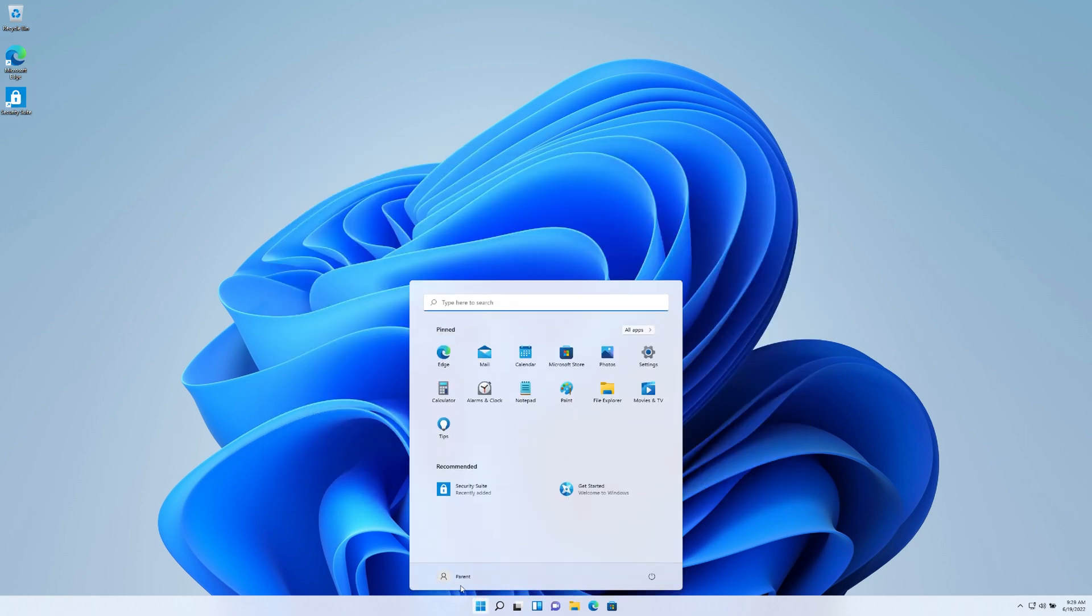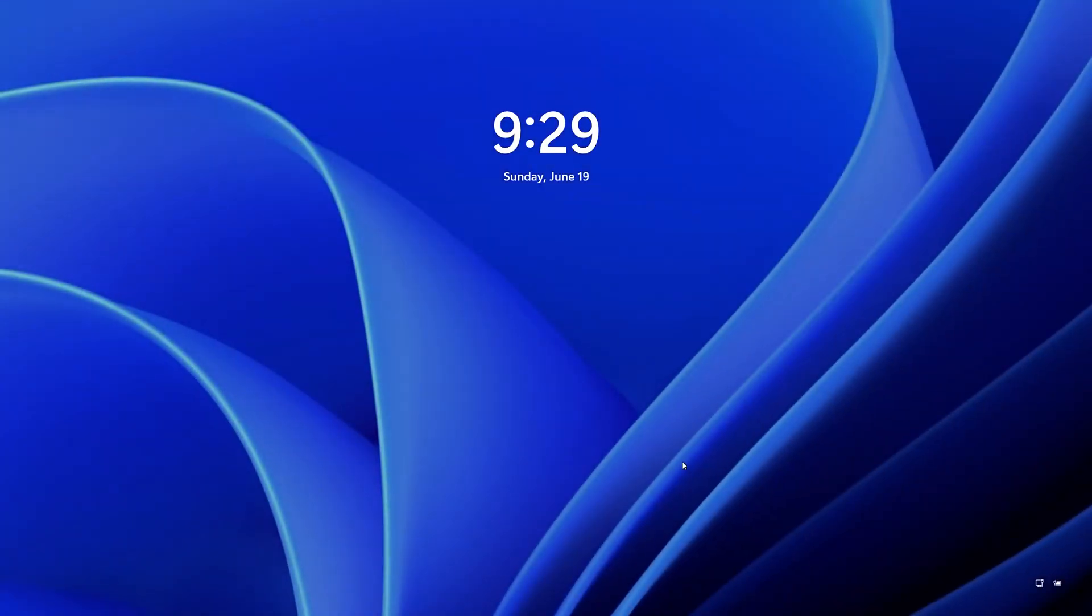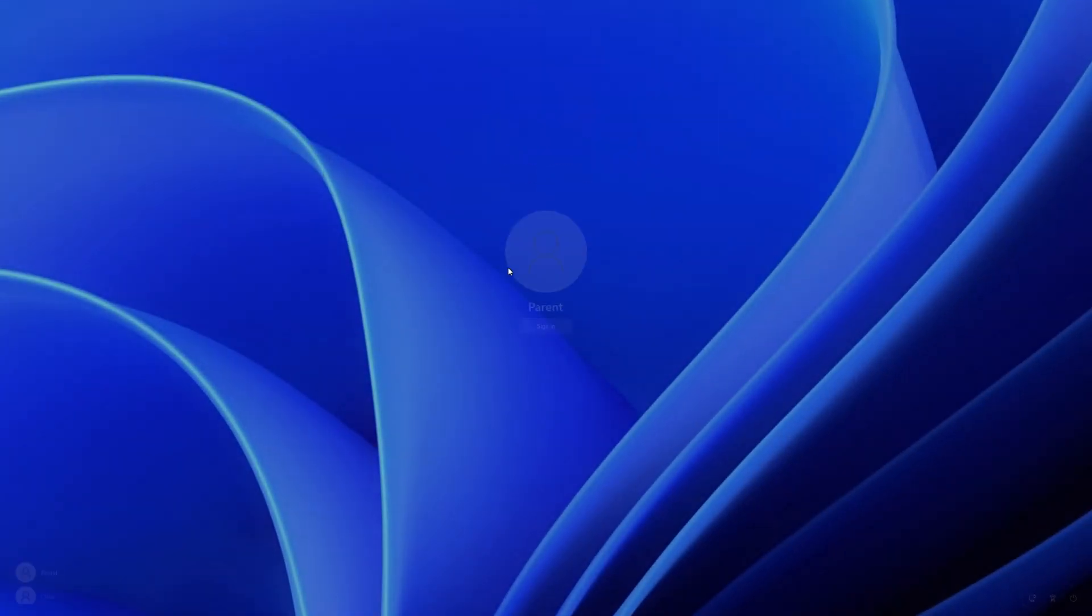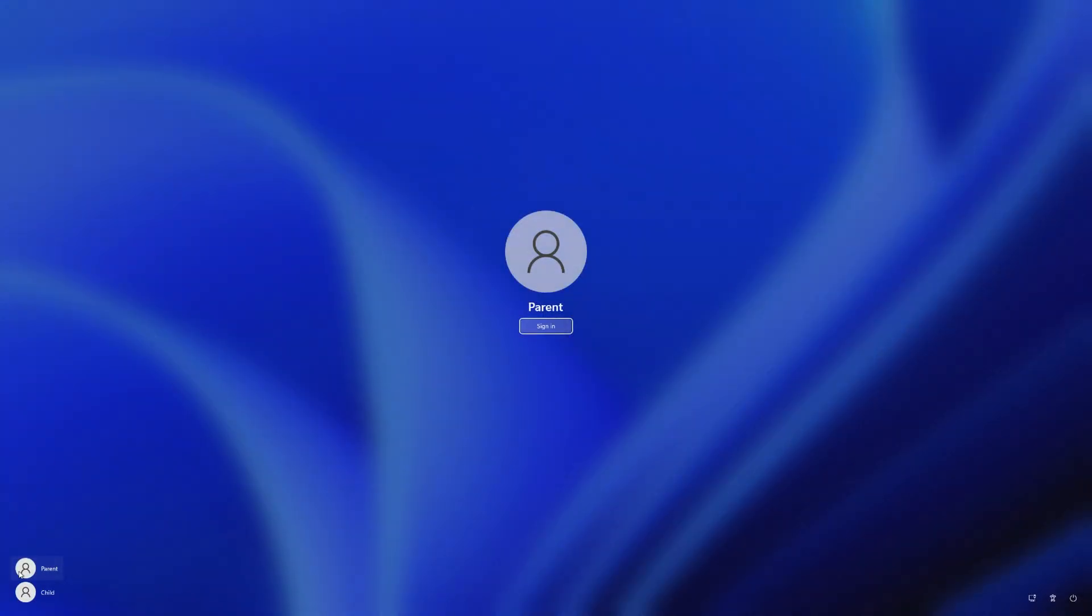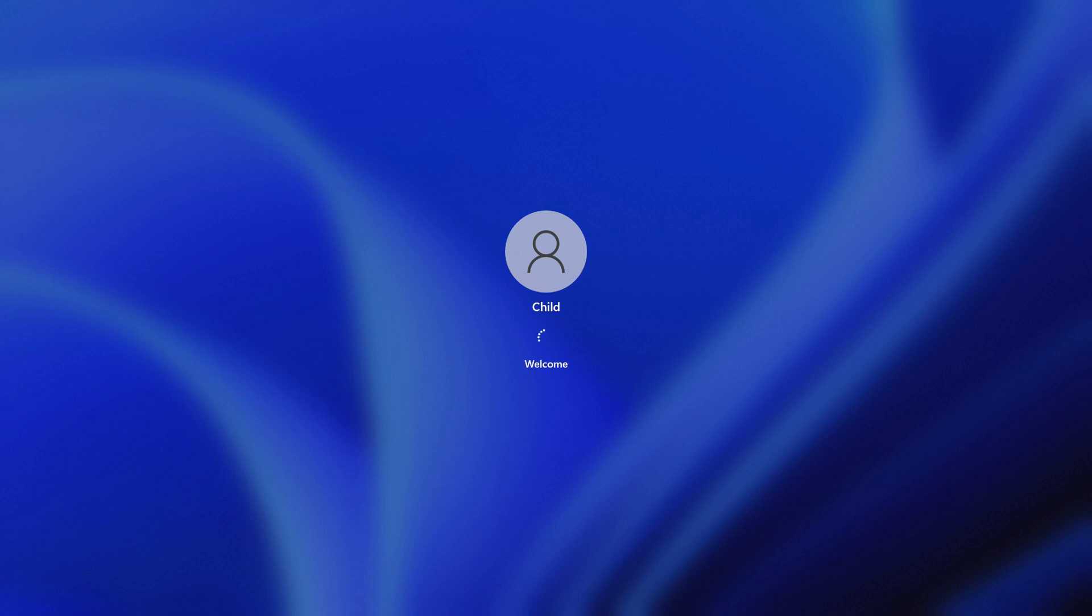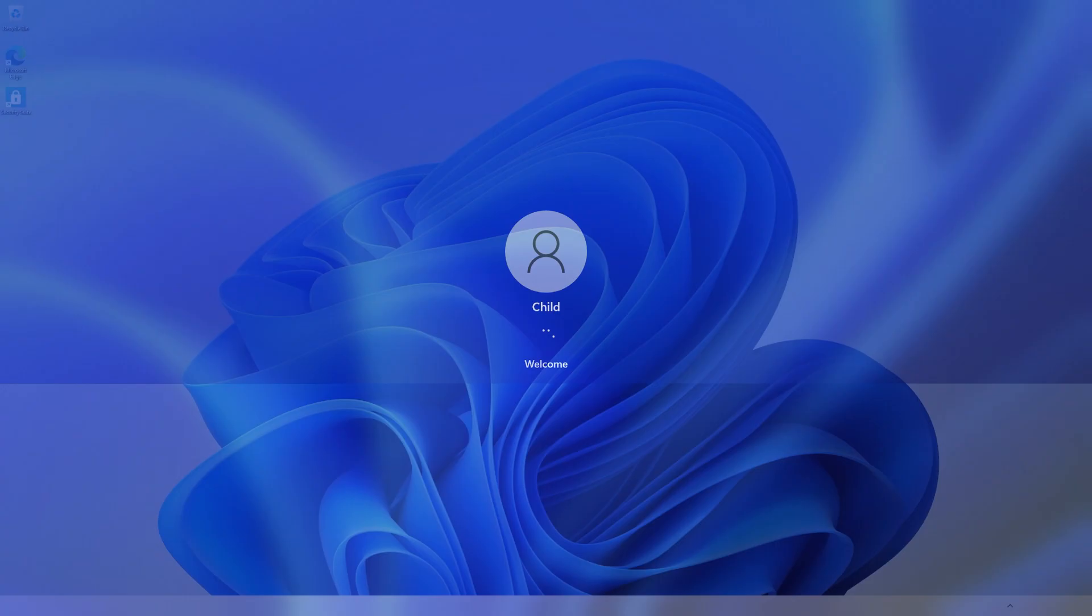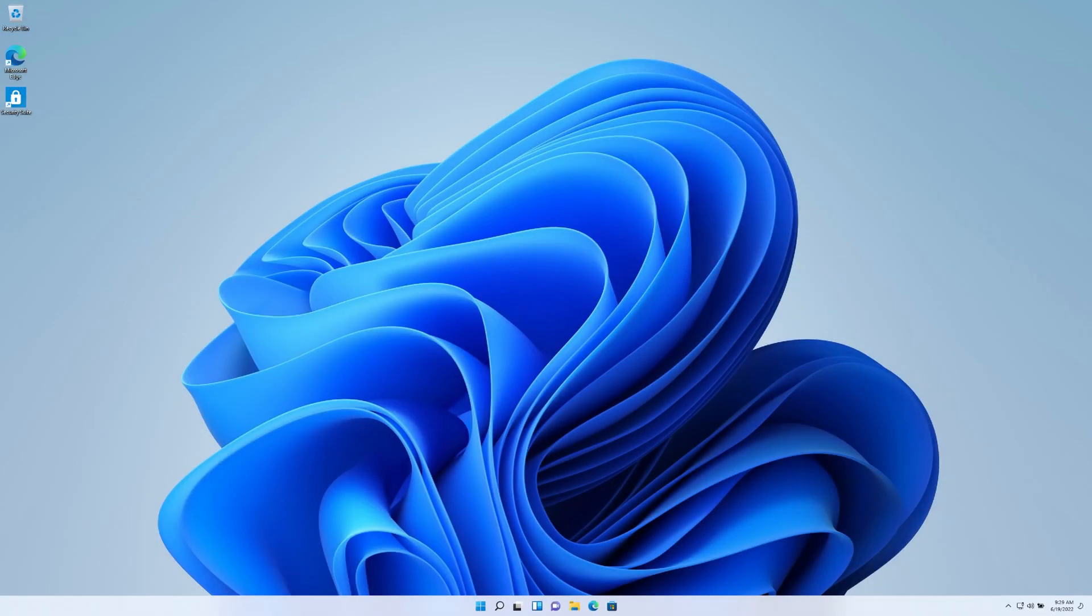With our parental controls all set up, we can go ahead and sign out out of the parent account, or your account that you're using to control somebody else. And we can sign in into the other profile that we were controlling. In this case, it's called child, we are going to show you what it looks like when the parental controls are in effect based on the settings that we put in the other profile, which was the parental profile.